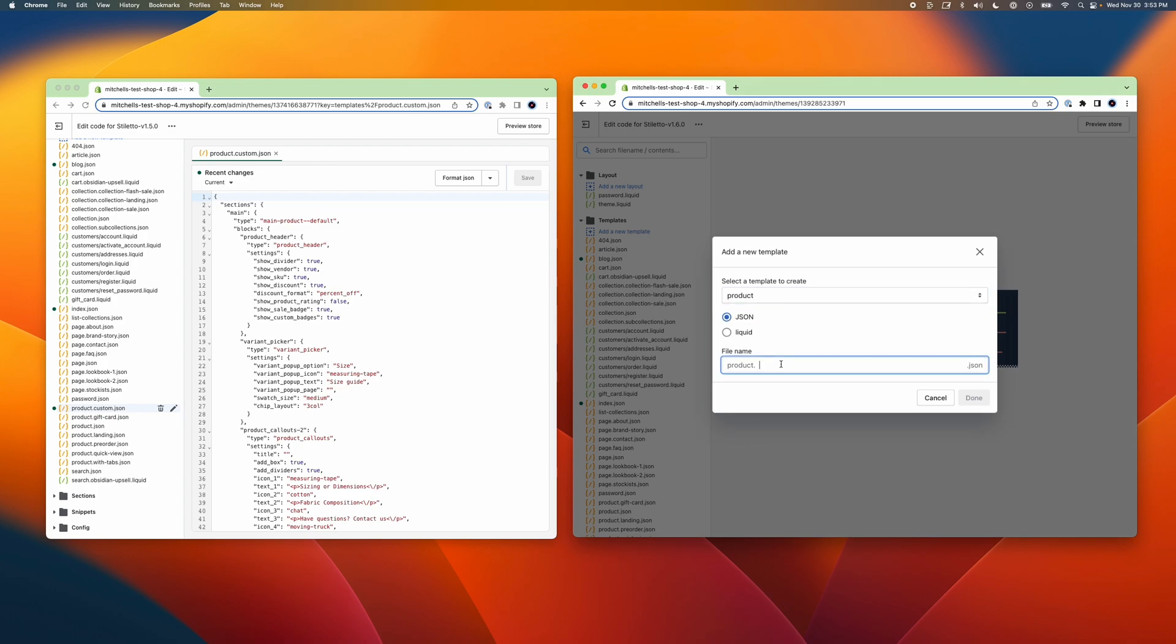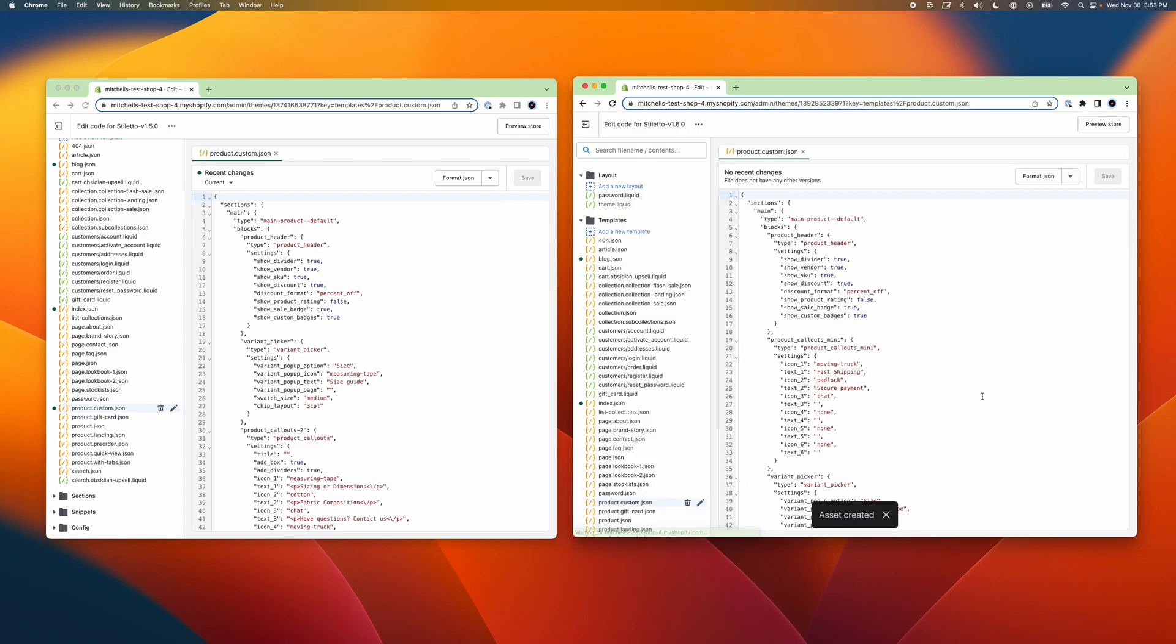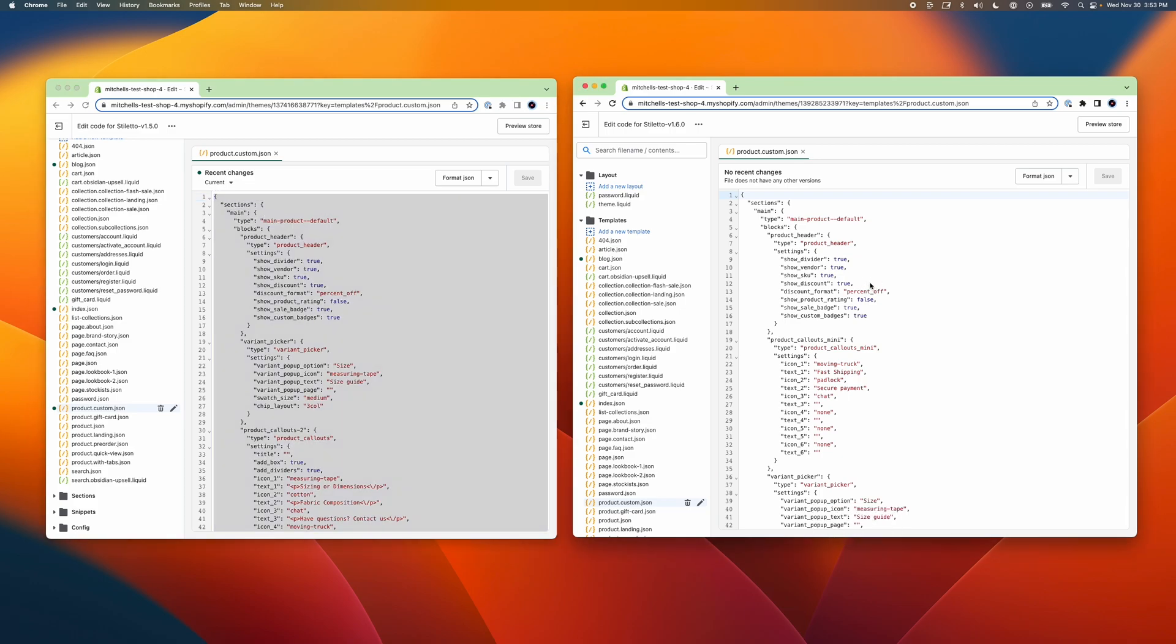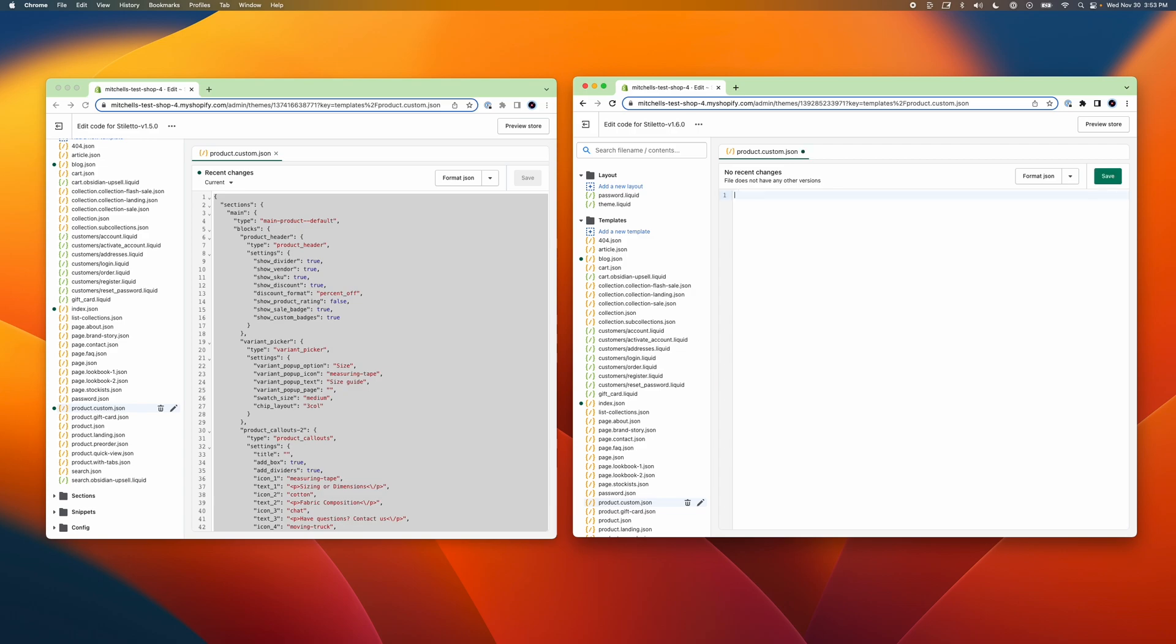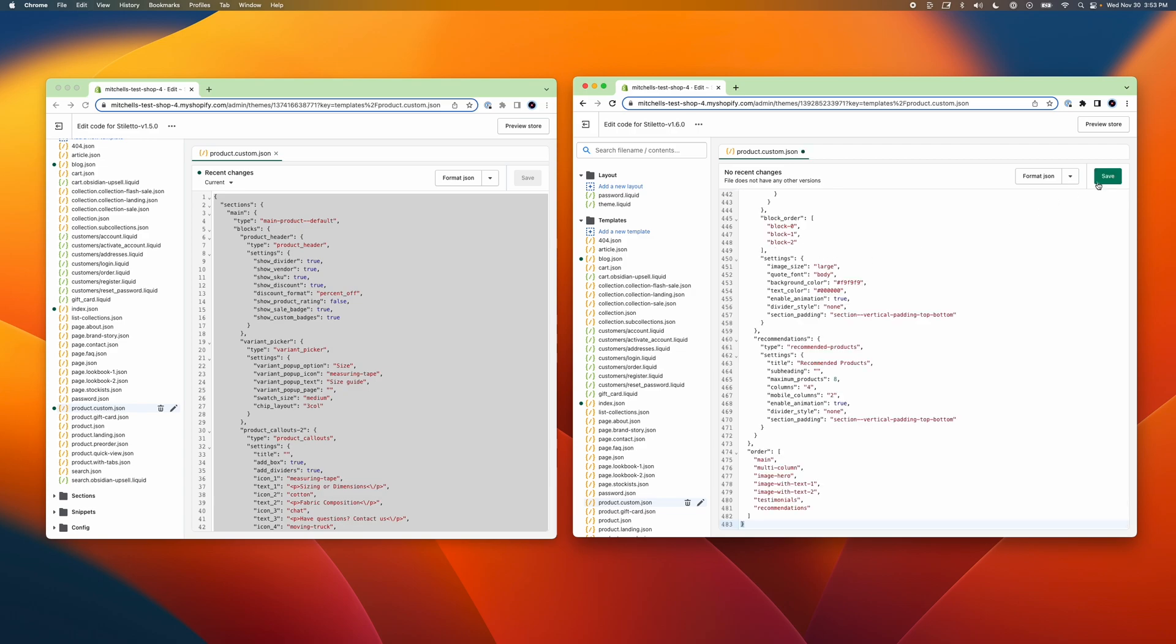I'll do this by selecting Add a New Template, selecting the product template from the drop-down, making sure that the JSON file format is selected, and naming it the same way as I did in the older theme. Then I'm ready to copy over the code, like I did with the previous template files. This will copy the custom template over to the new theme, so that any products using this template can continue to use it without having to set it up in the theme editor a second time.